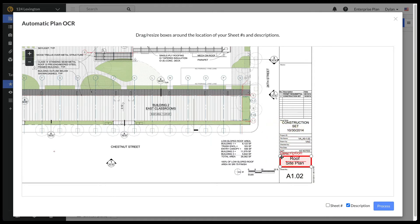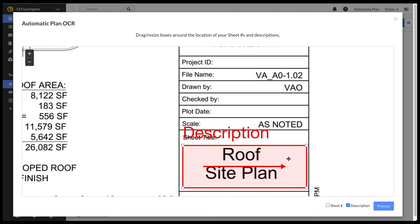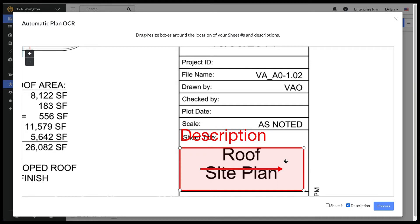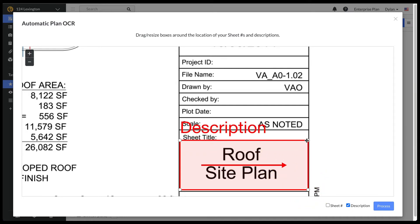You will need to resize the red rectangle to cover the sheet description. Make sure that the red arrow is pointed in the direction of the text being captured. Since my drawing is a typical left to right text description, the arrow is going to point right.